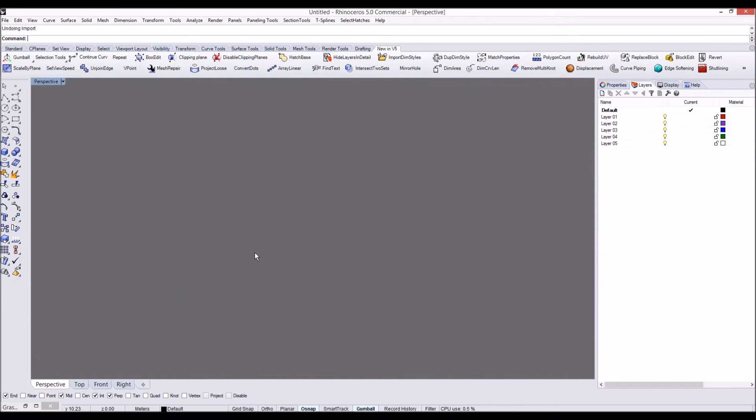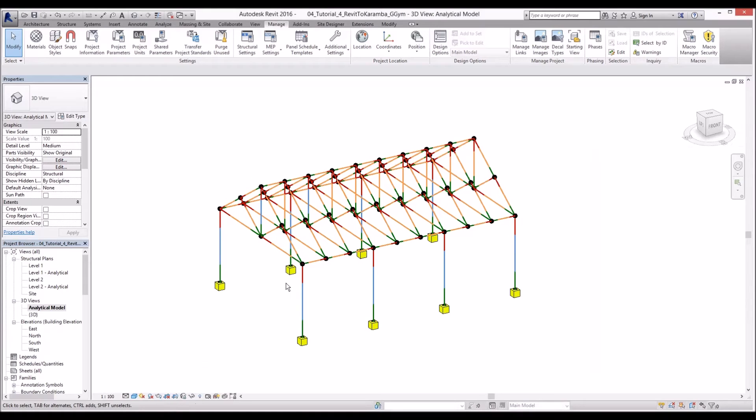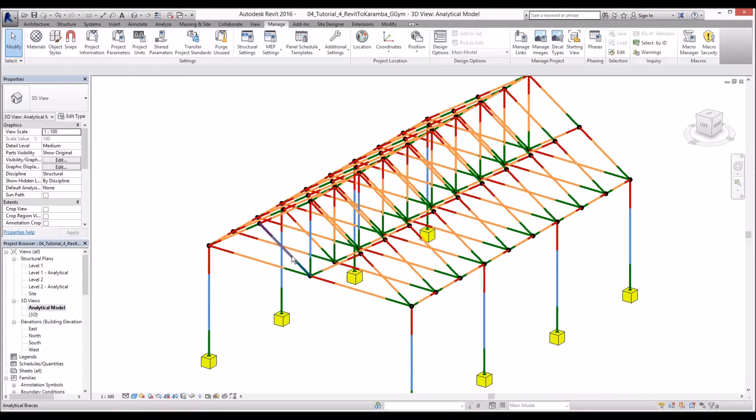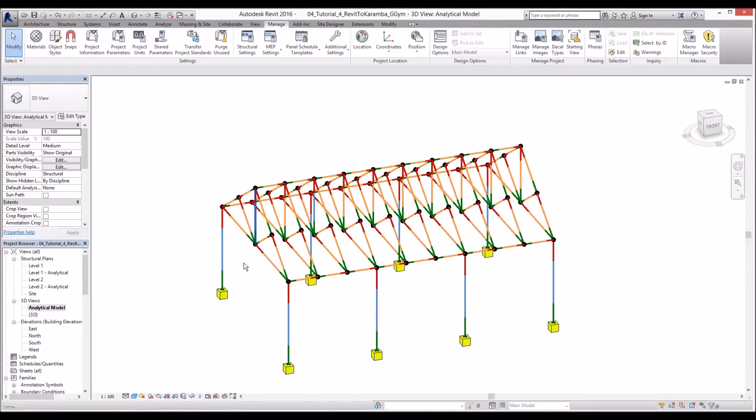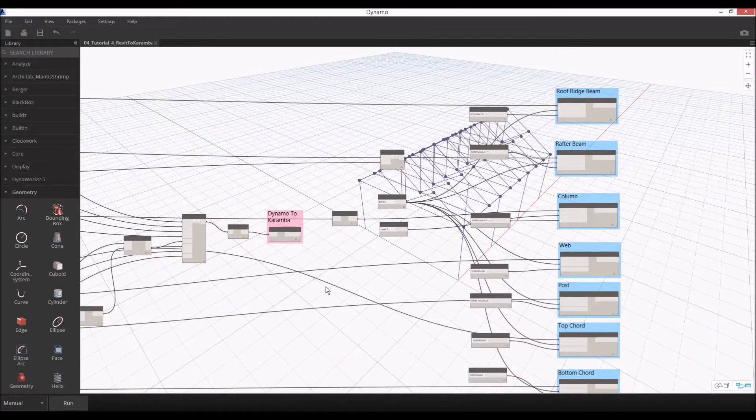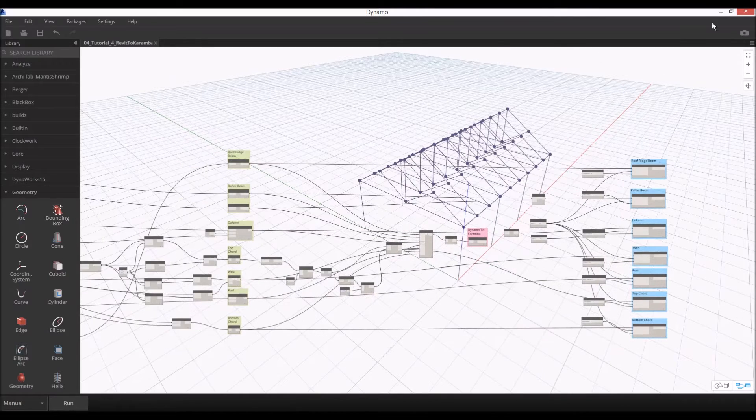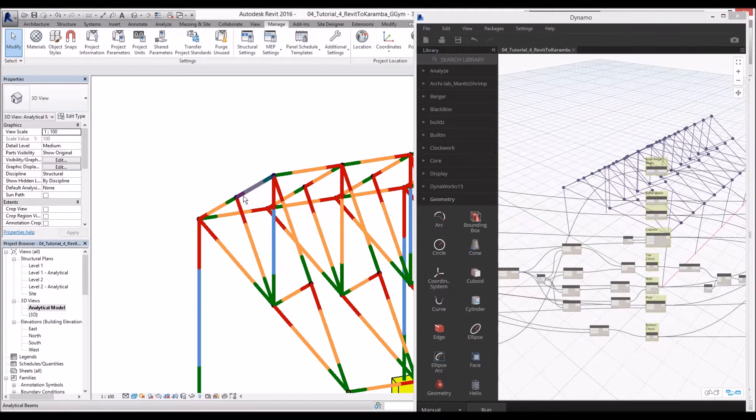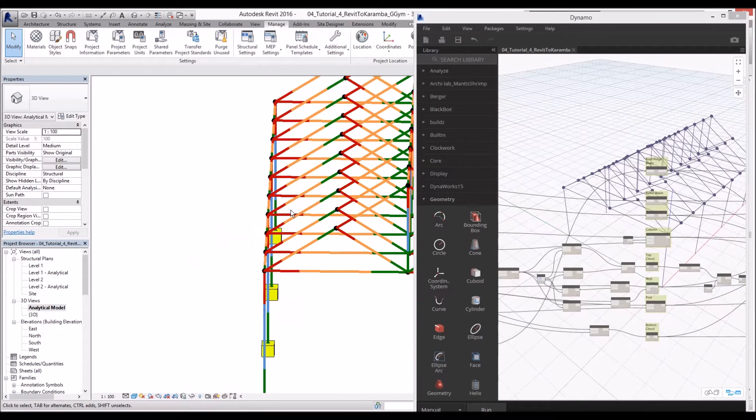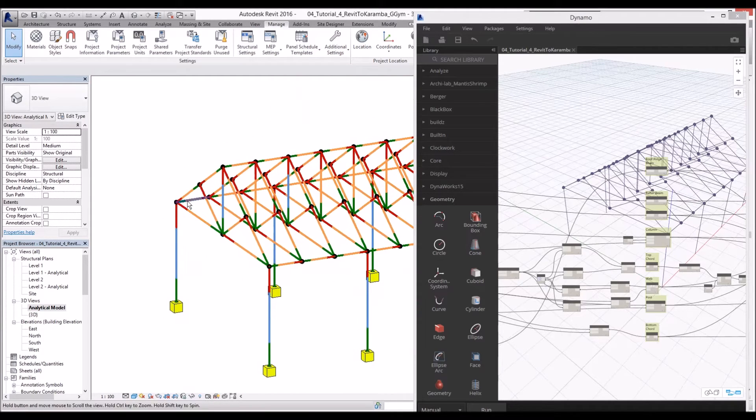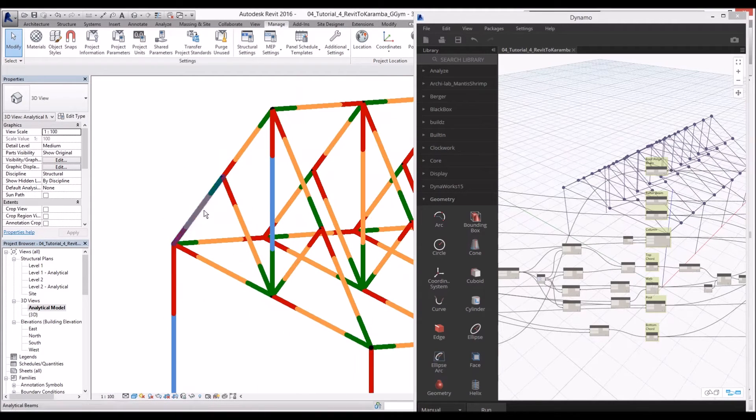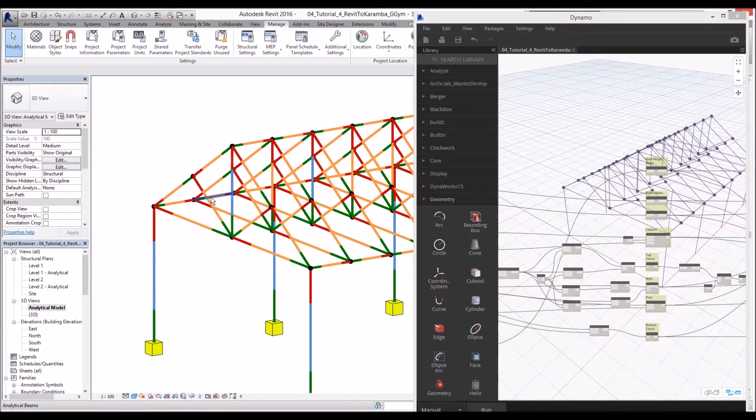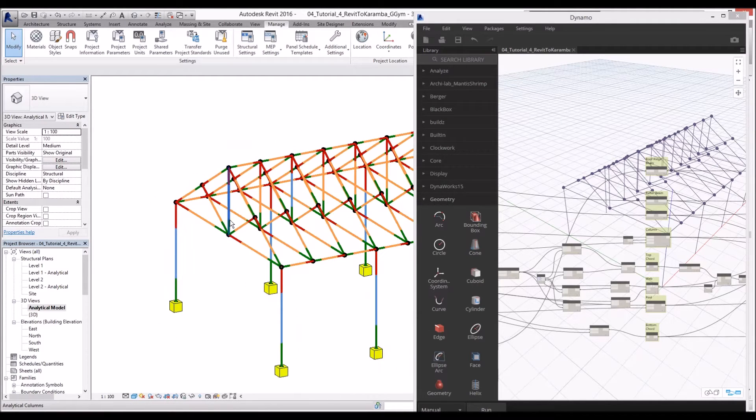So what will be the best solution for that? I worked around this. I guess the best option is we create geometry in Dynamo and then instead of sending the actual analytical line, we just send model lines to analyze in Karamba. That makes it much easier to calculate in Karamba.